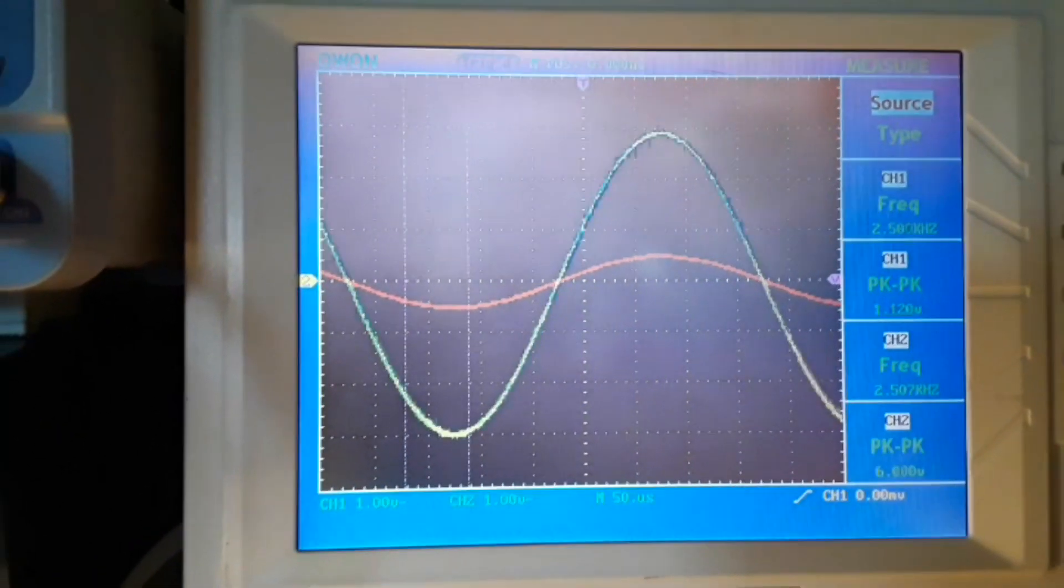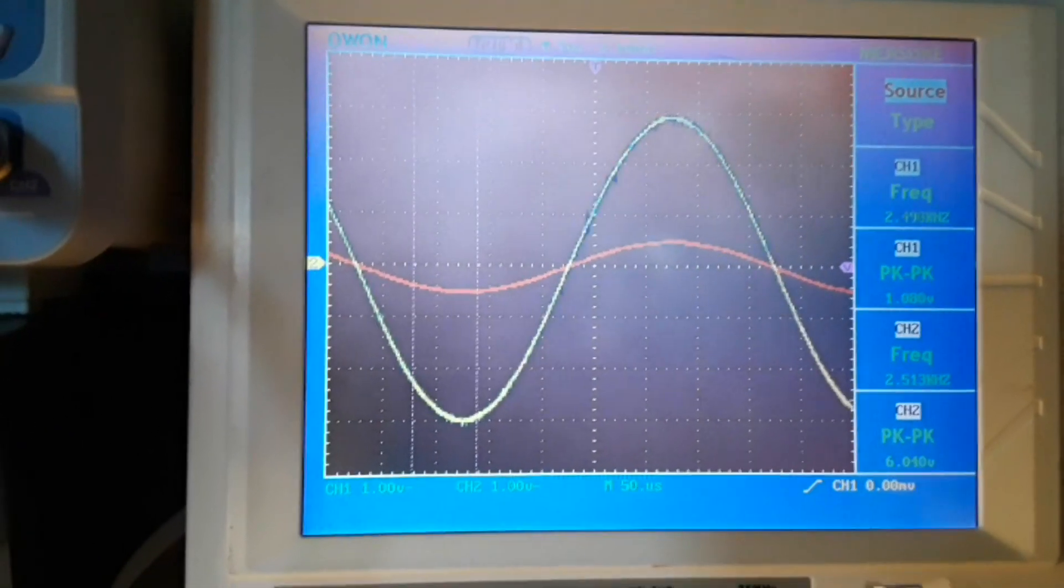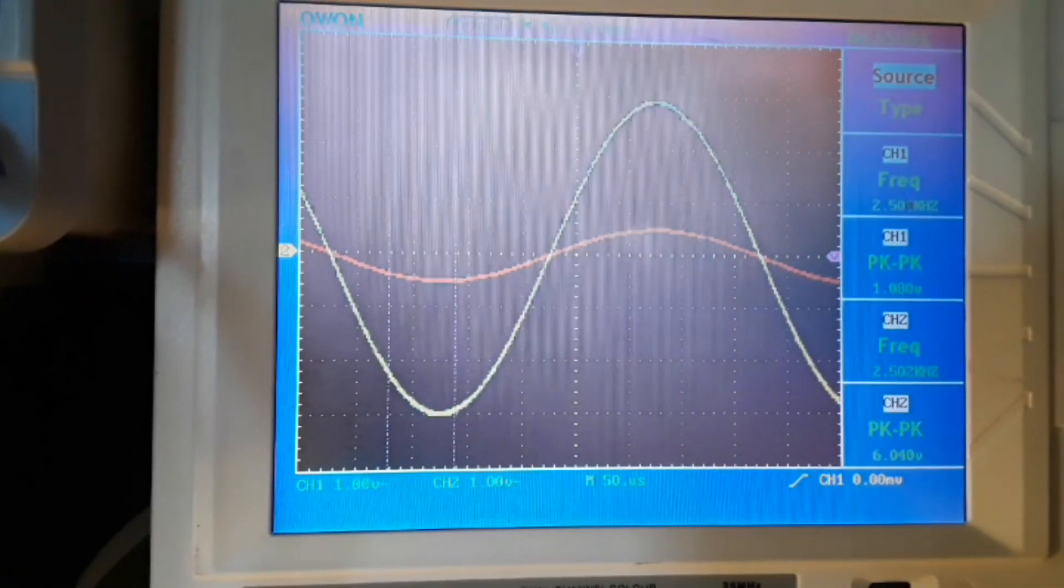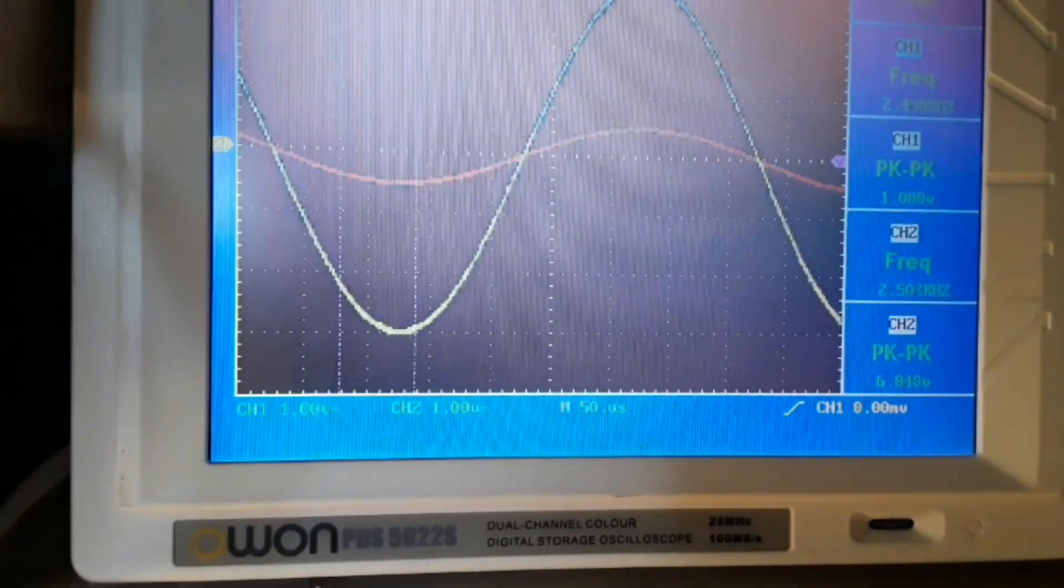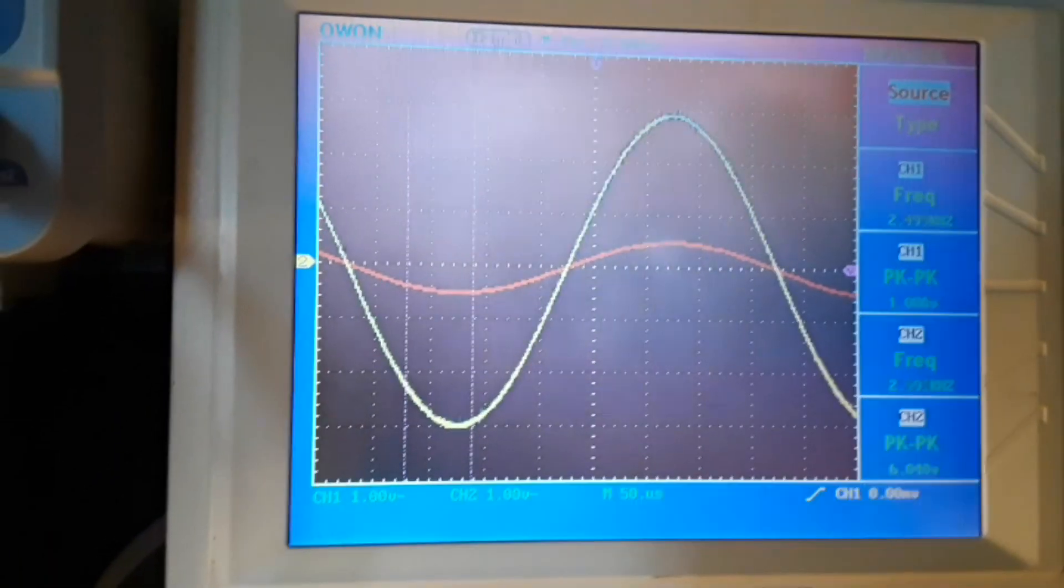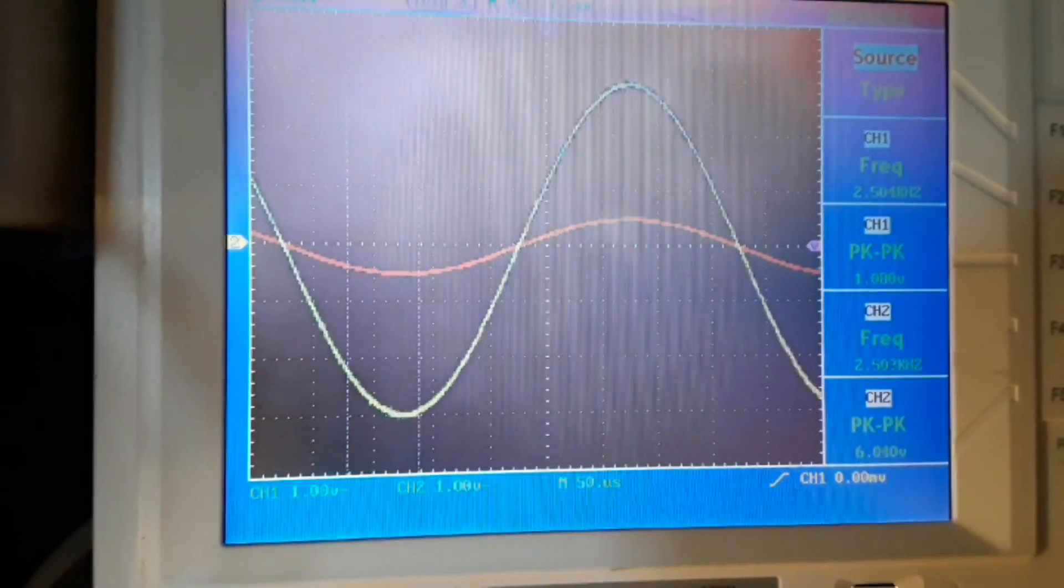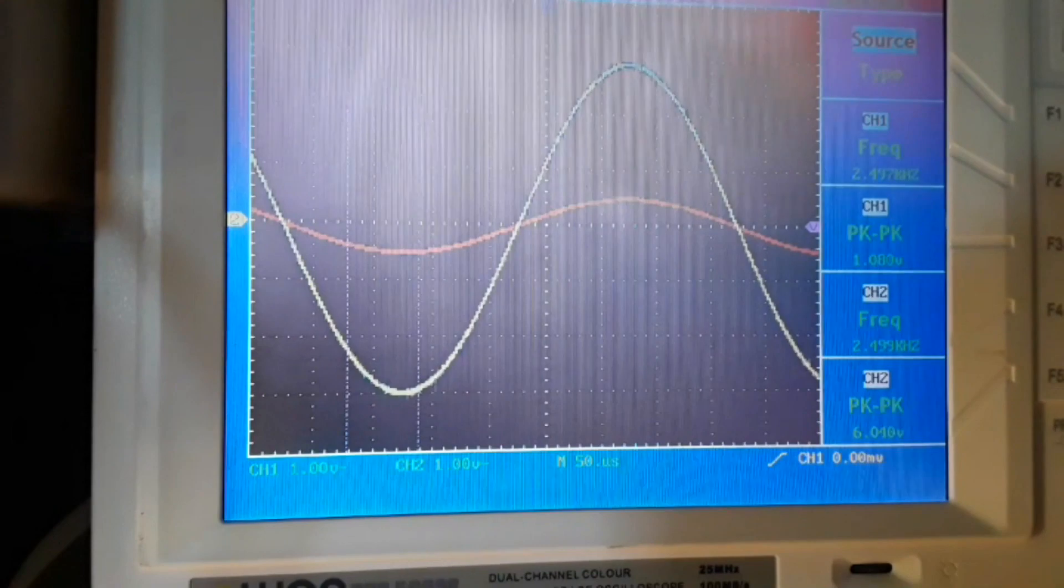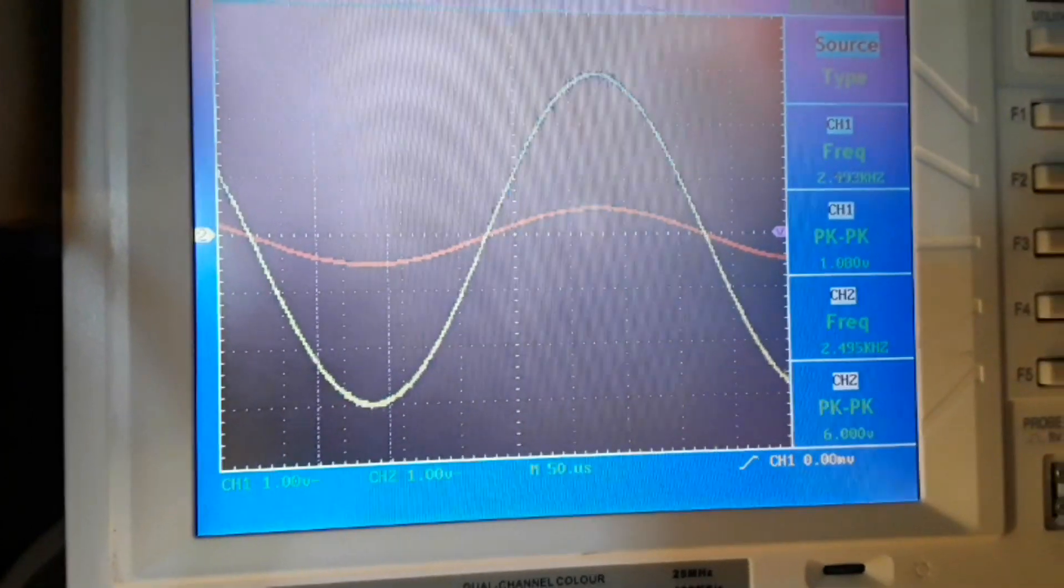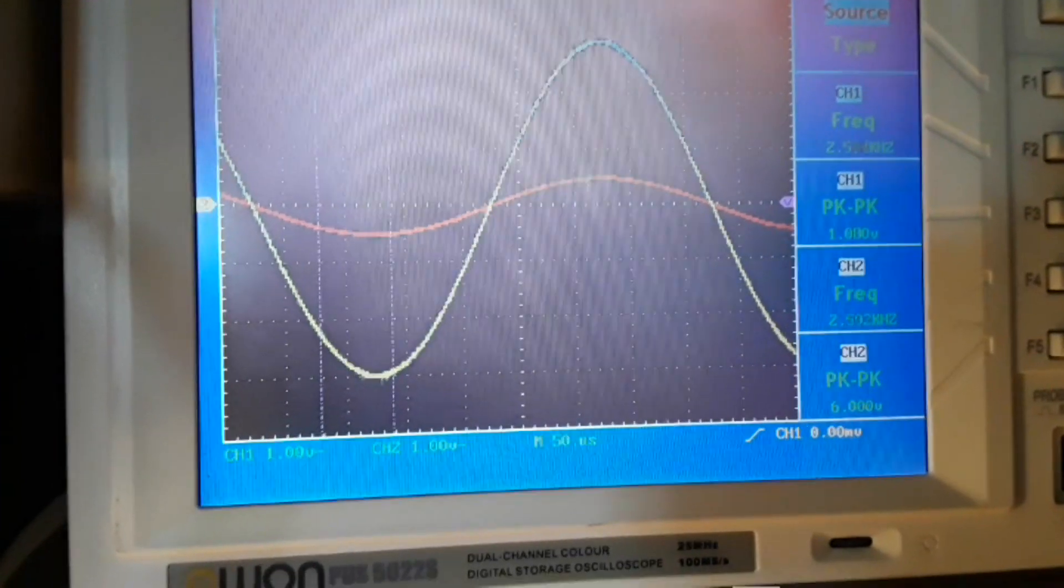The red channel is our input, channel one, and you can see it is about 2.5 kilohertz, one volt peak to peak. Now channel two, the yellowish channel, is 2.5 megahertz, six volts. That's what we wanted to see.